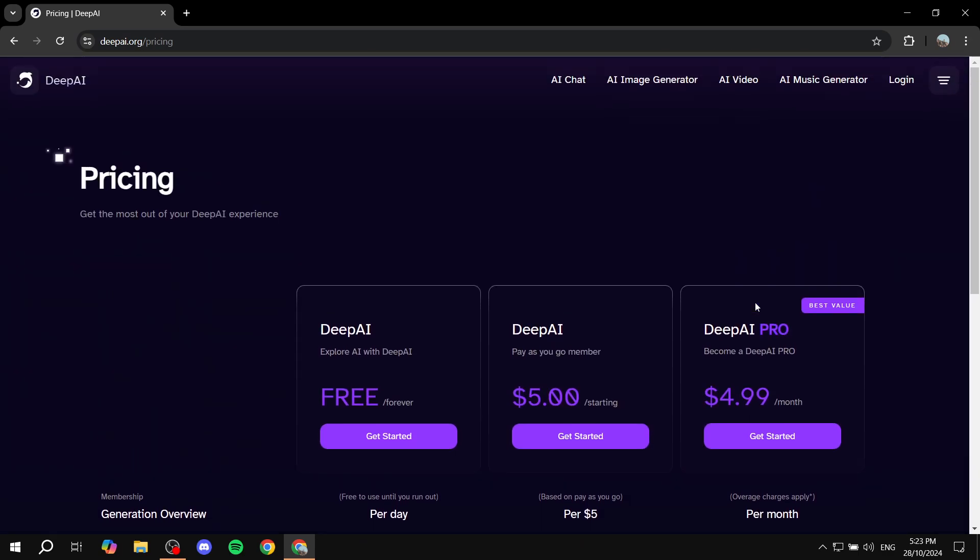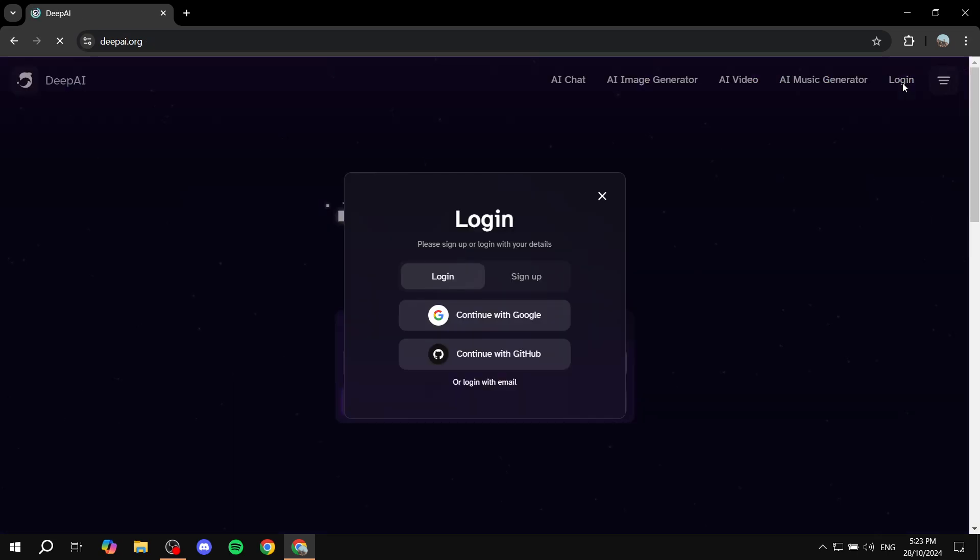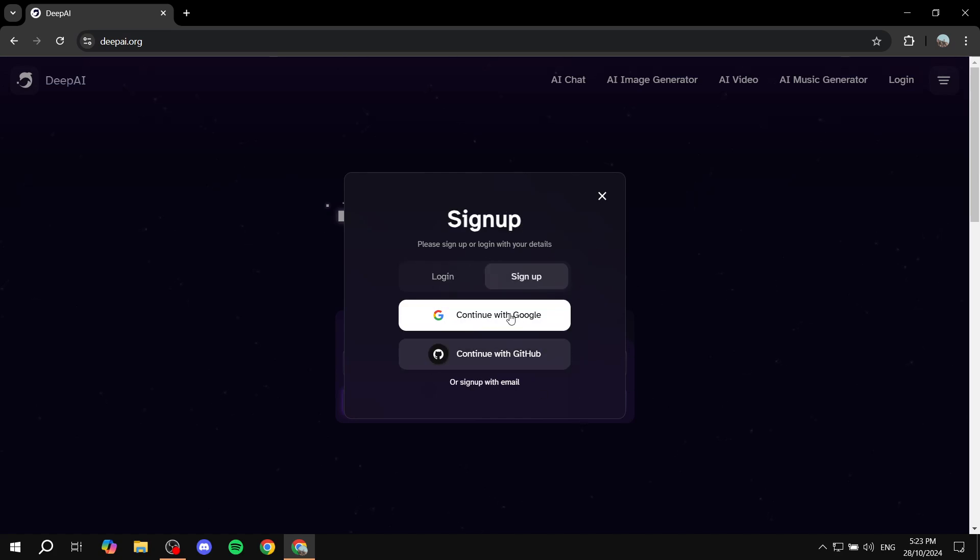Next, in order to actually use it, you will need to log in or create an account. Just click on the login button at the top right corner, and then you can click on sign up. I'm just going to continue with Google in my case, or you can sign up with email if you want.